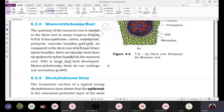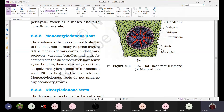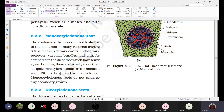Yesterday we discussed about the dicotyledonous root, and today we go with the monocotyledonous root. When you observe the monocotyledonous root, it is almost similar to that of the dicotyledonous root — it also possesses epiblema. When you observe the outermost layer, it is a single layer thick epidermis.